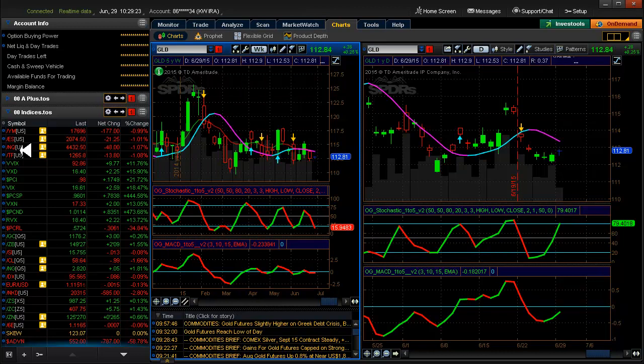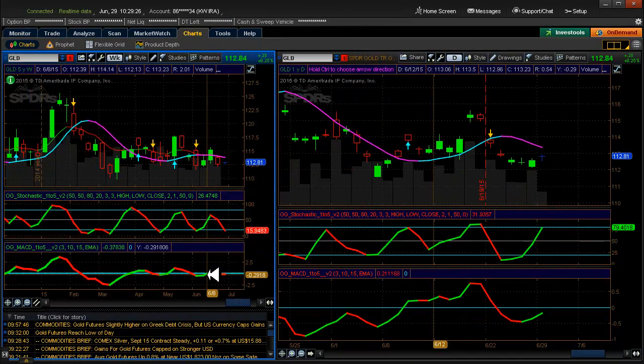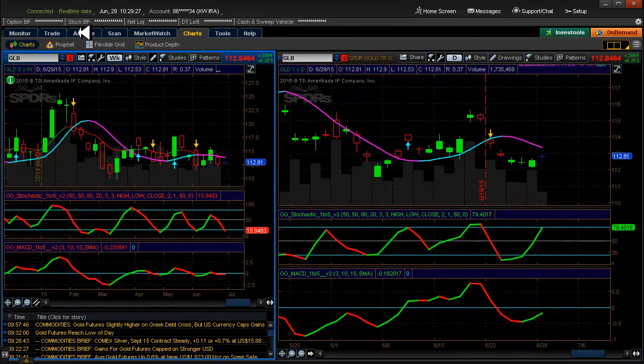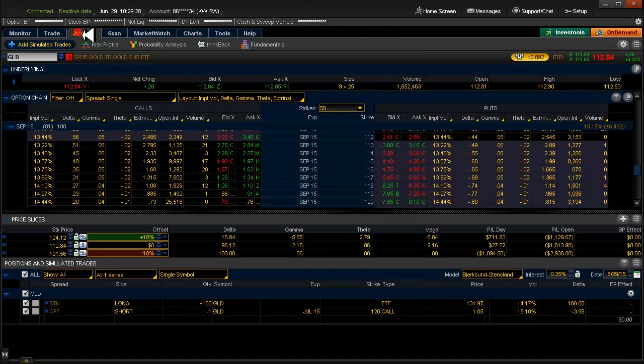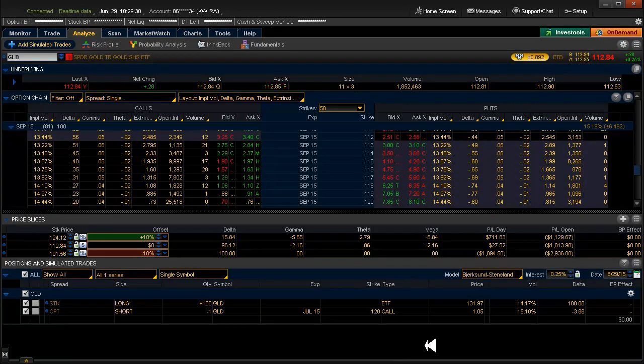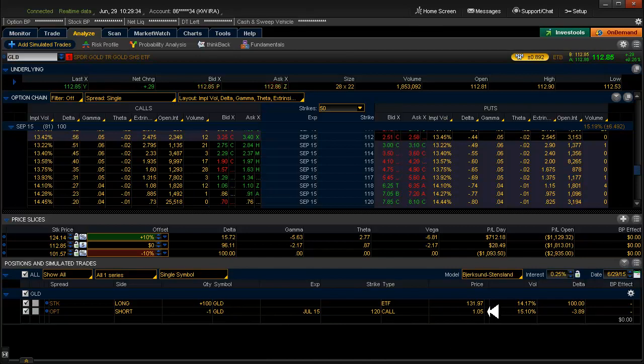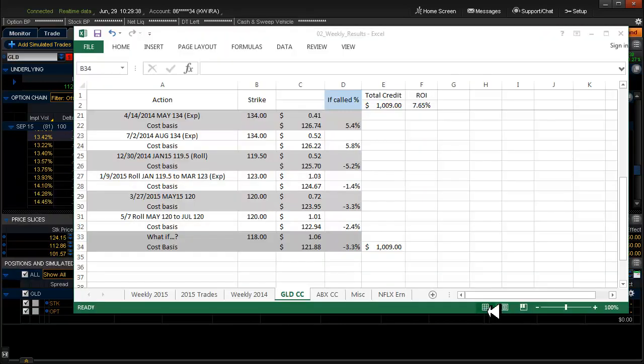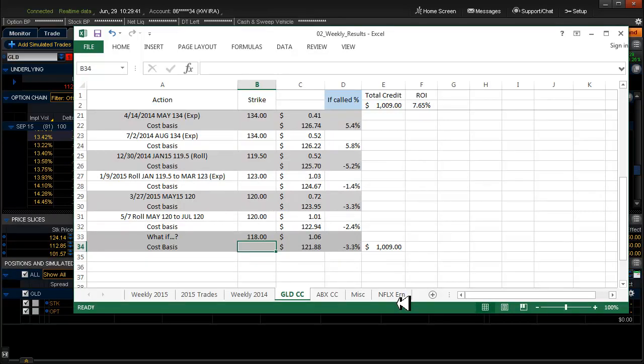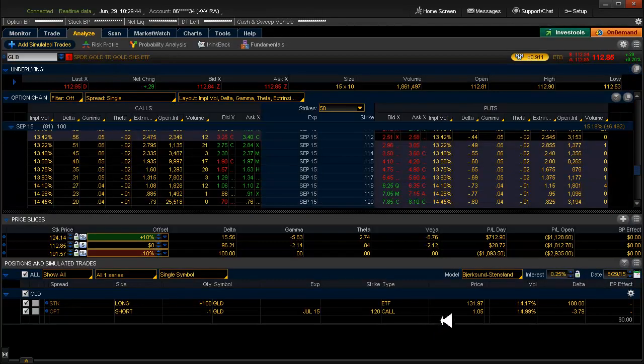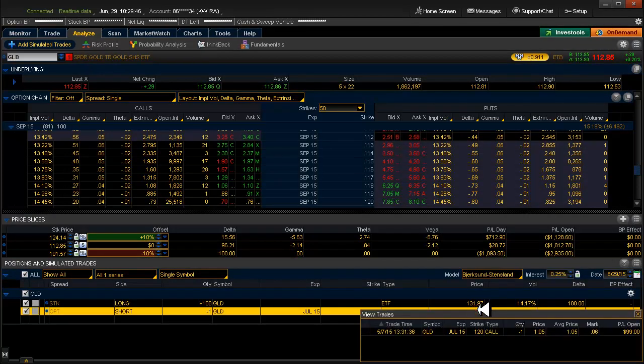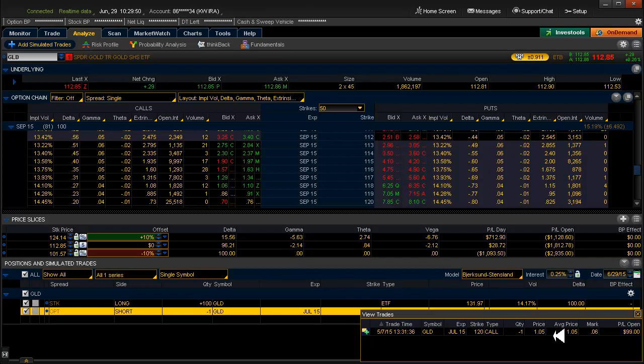So part two of this is, when do I do it? So let's go to the Analyze tab. This right here, where we collected a $1.05 credit on it originally. Go back to the spreadsheet. Well, it's $1.01 actually. Did I not put that down there right? Yeah, it was $1.05. I may have subtracted transaction costs on that. It's now worth six cents.